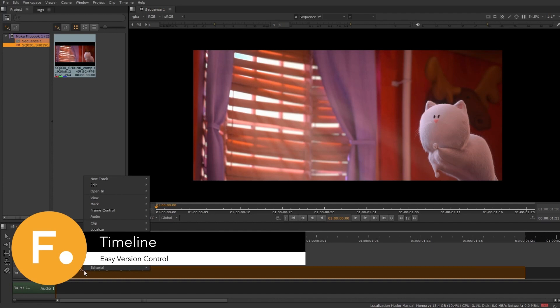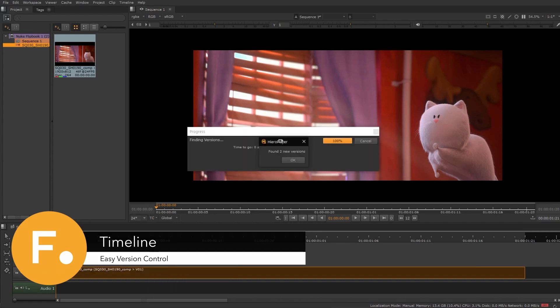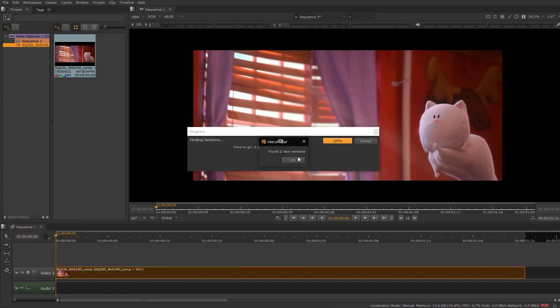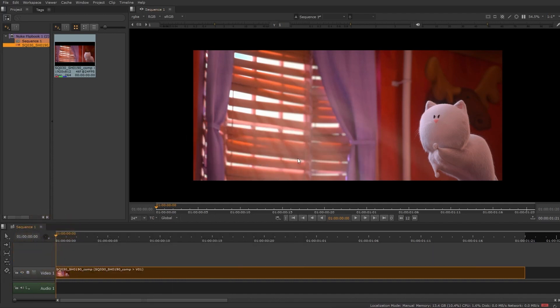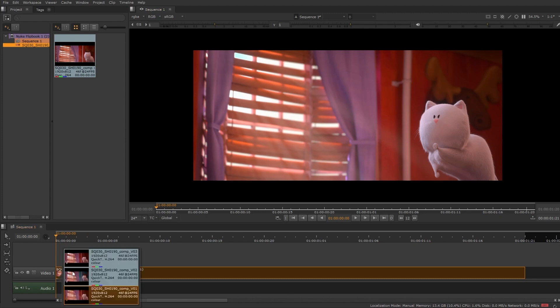HeroPlayer's versioning system allows you to check for any new versions of your shots. From there, you can seamlessly switch to any version directly from the timeline.